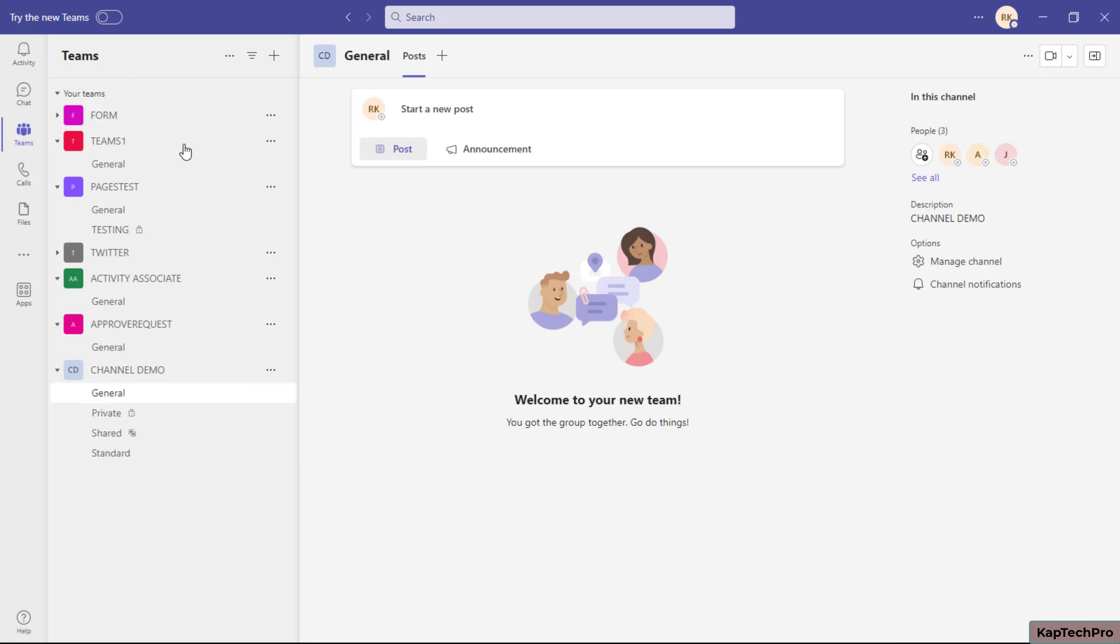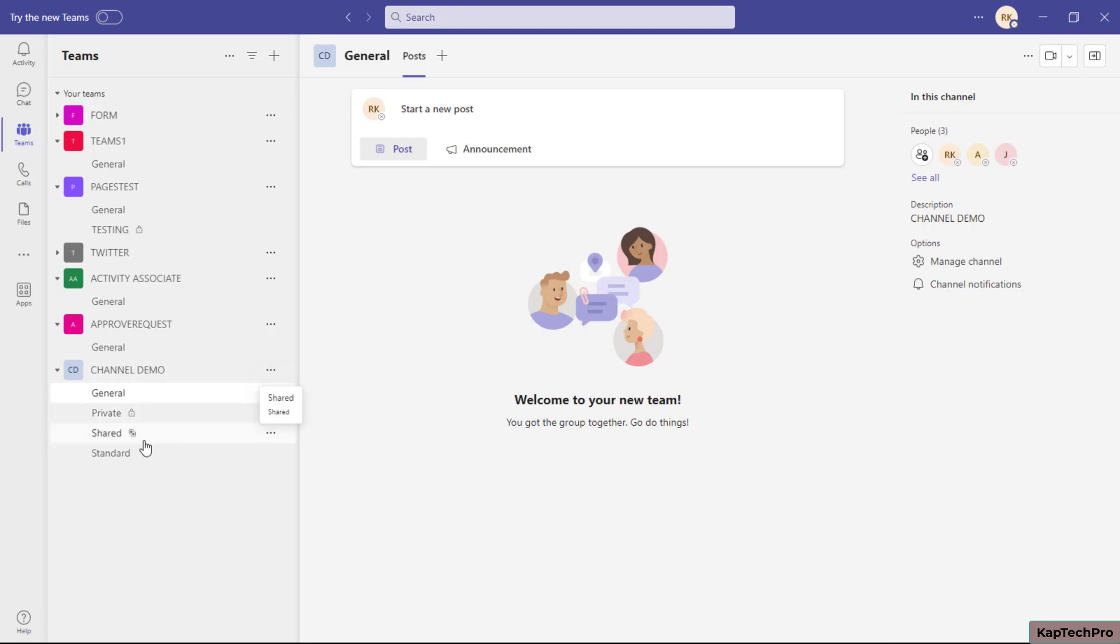For this, we need to be the Teams admin. One reason we're preventing users from creating private and shared channels is, as I explained in my previous video, whenever we create a private or shared channel, one additional SharePoint site gets created.